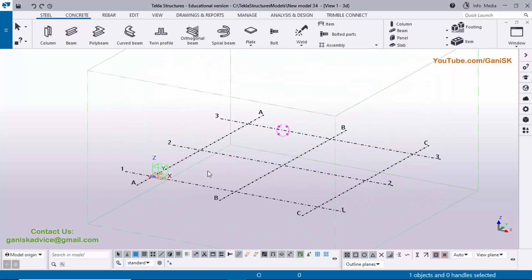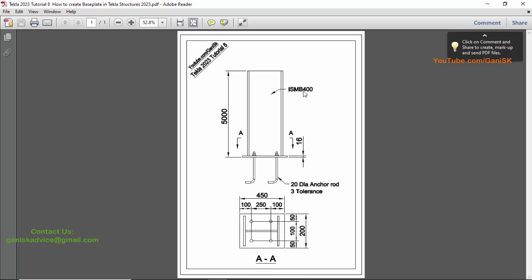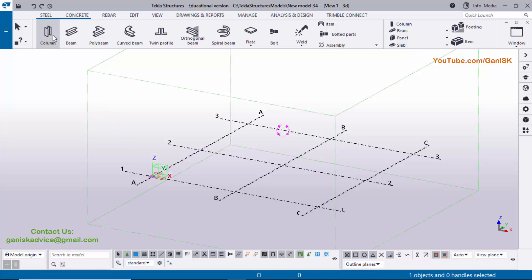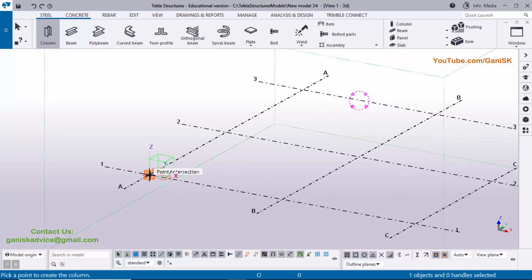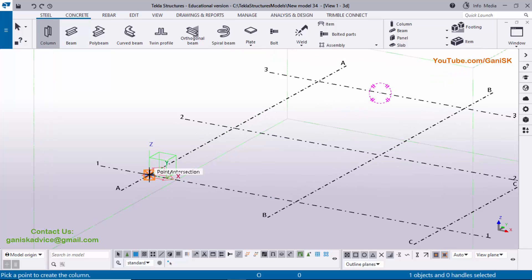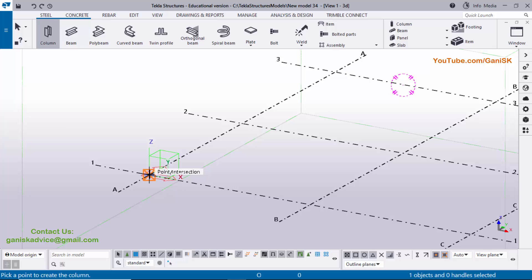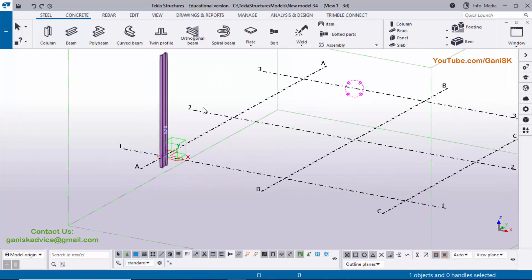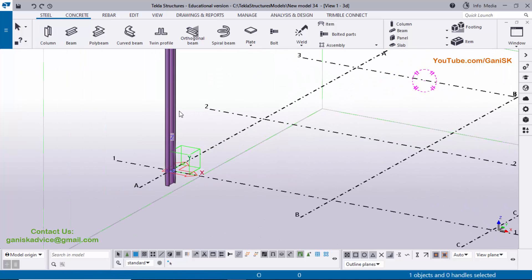Now we're going to create the column. In our example we have a column with ISMB 400 and height of 5000 millimeters. We're going to create this standard profile column according to Indian standards. Click on Steel, select Column, and create the column at the intersection point. When you place the cursor at the intersection you will get the intersection symbol — click to place the column.